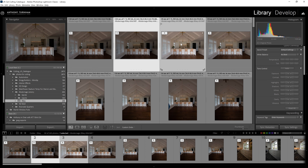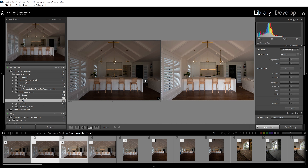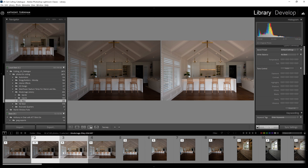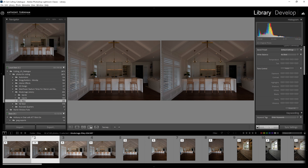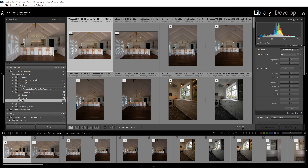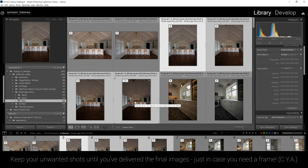What I do at the same time as stacking is select groups I know are for the bin. For example, these first two bracketed sets are all too dark — I've already established a better base exposure in a subsequent set, so I know these originals can be thrown in the reject folder. Rather than deleting them individually as I go, I just pick them up, throw them in a reject folder, and when I get to the end I can select the whole folder and delete it in one go.